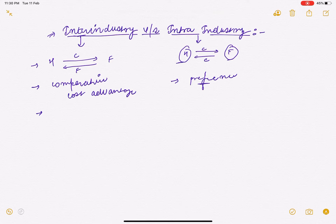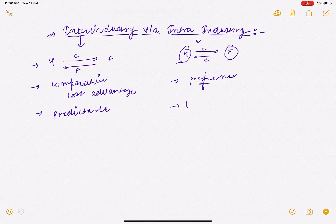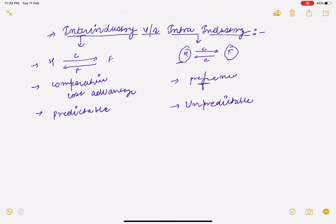In inter-industry trade, the pattern of trade is predictable. In intra-industry trade, the pattern of trade is unpredictable — it is not predictable.